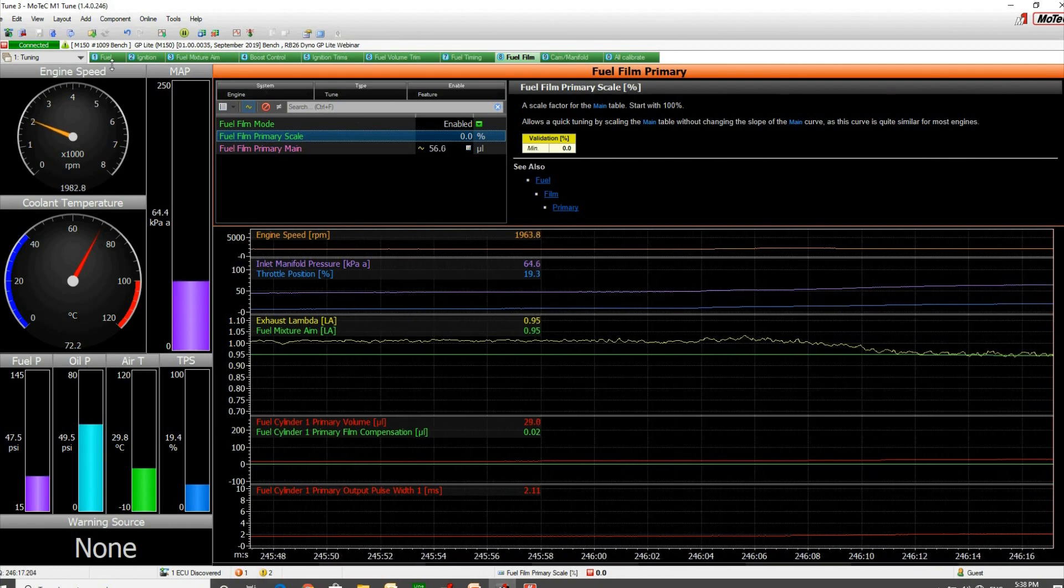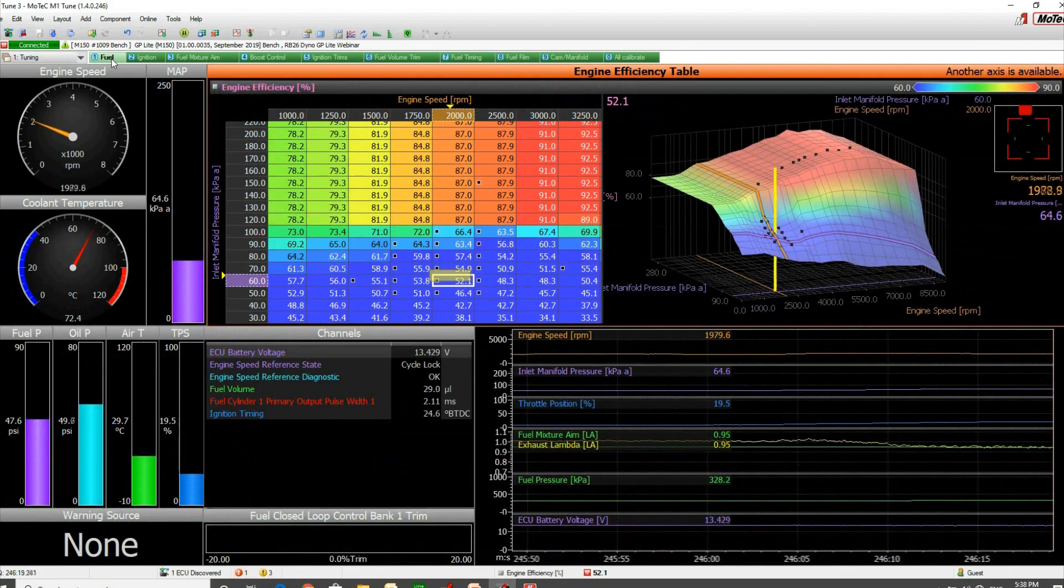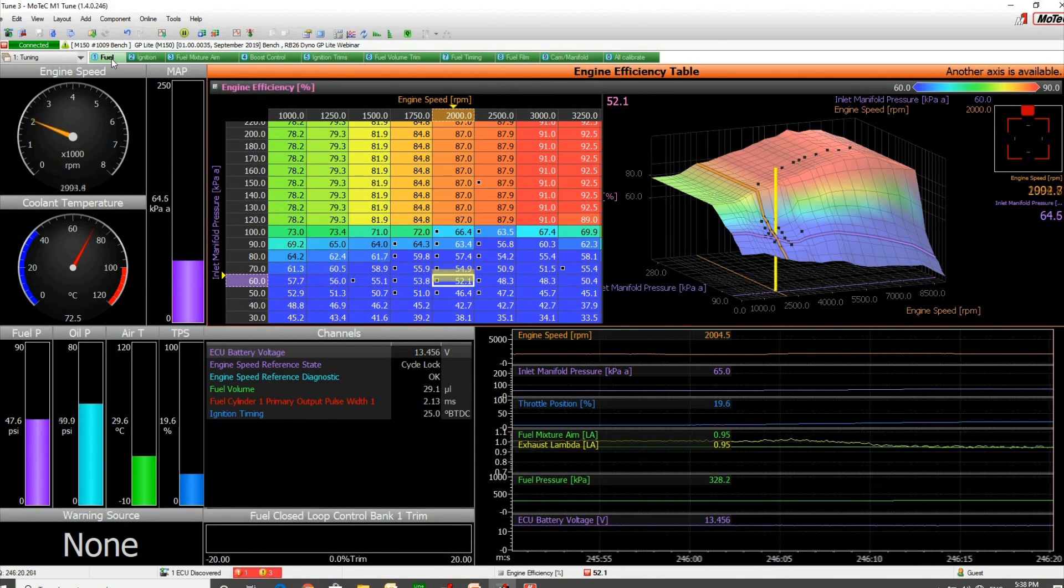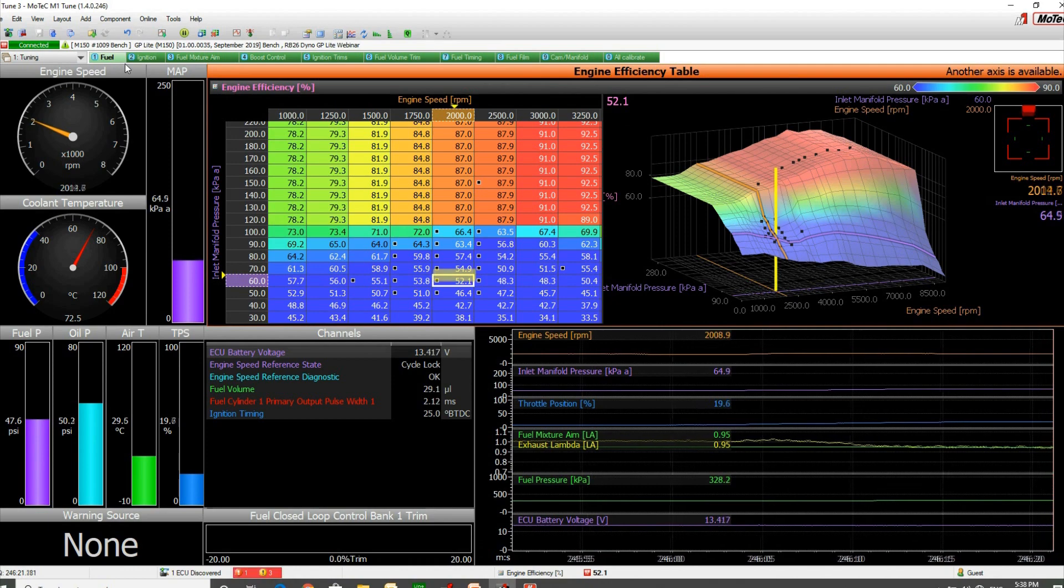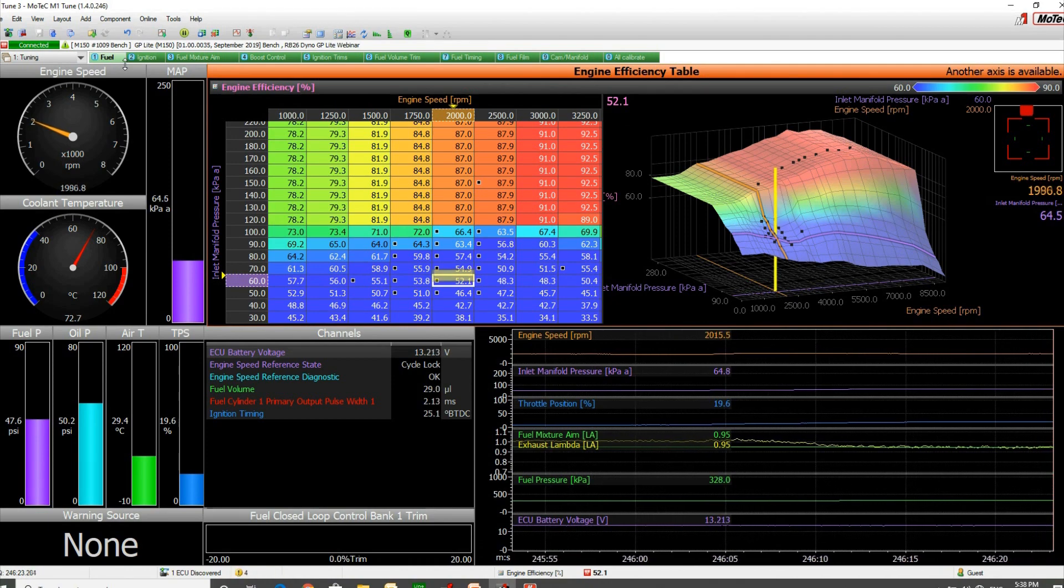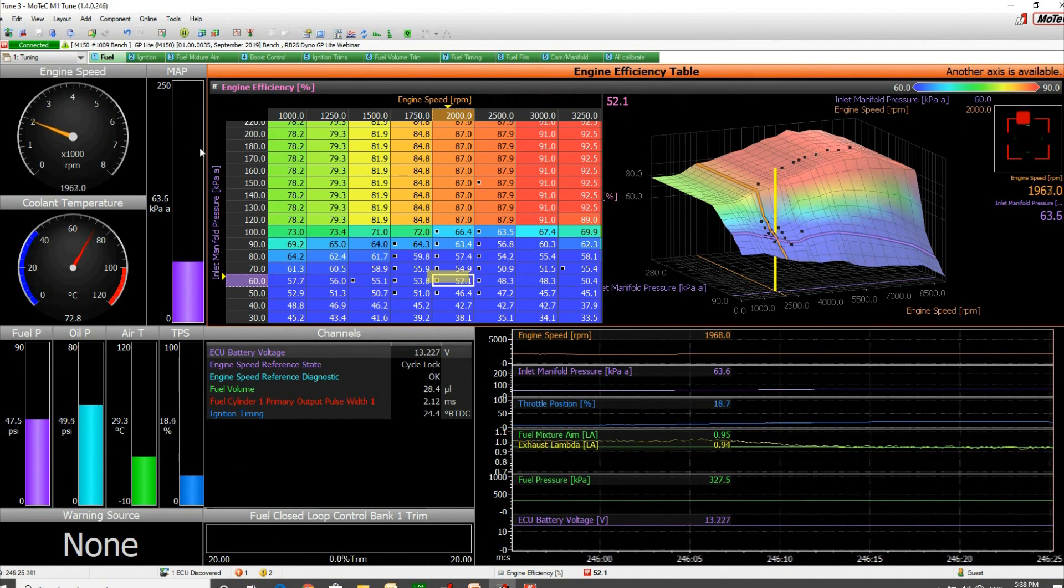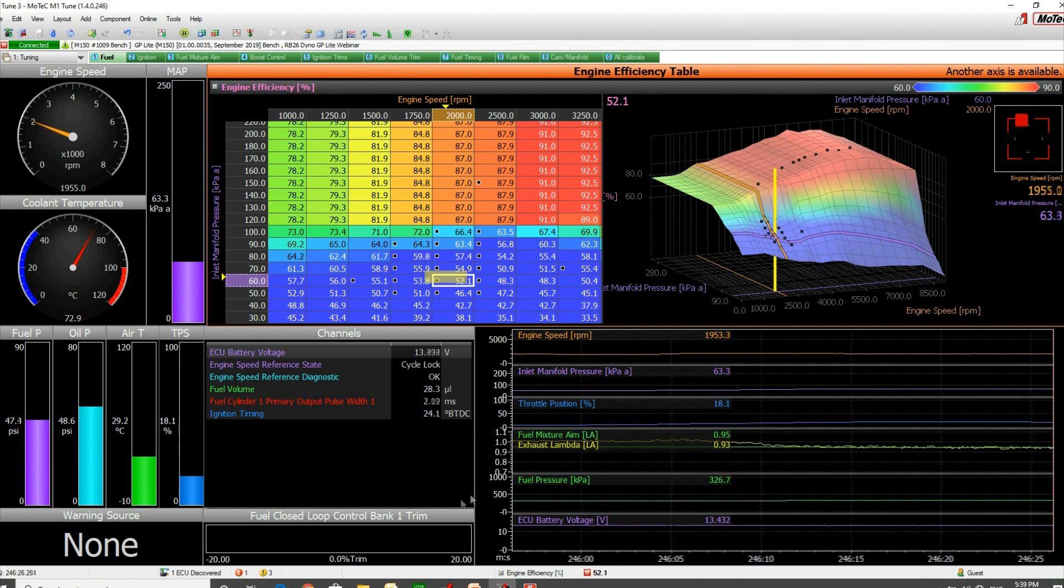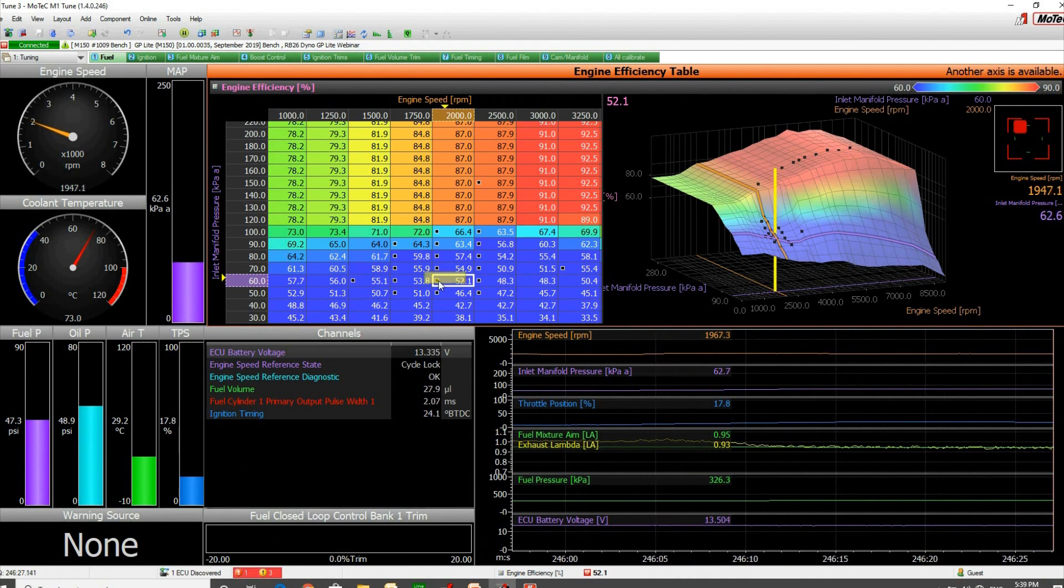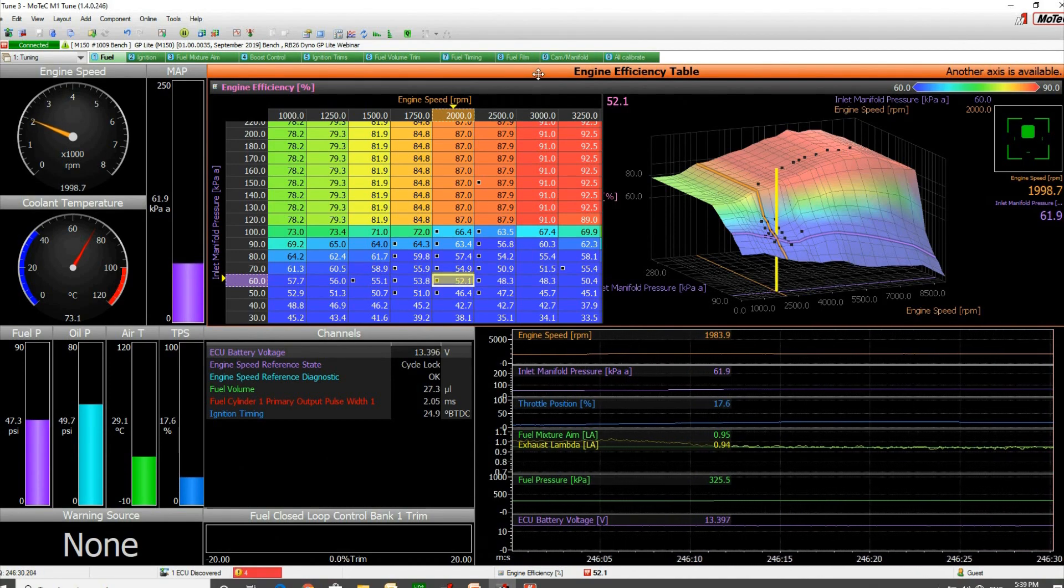We're sitting down kind of at the bottom of where I did the tuning. The closed loop's off, you can see, and we're reasonably close to our target lambda.